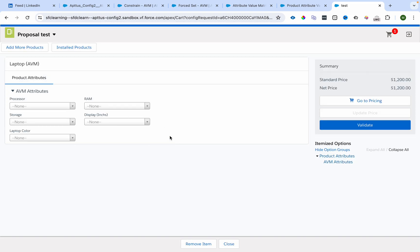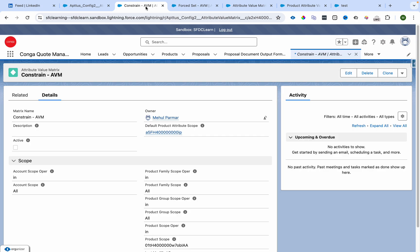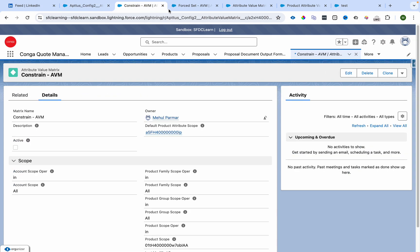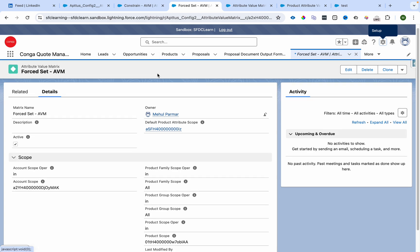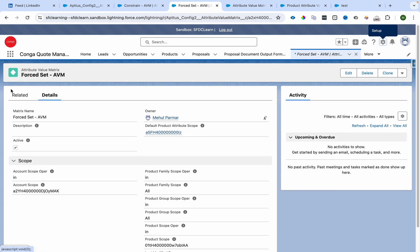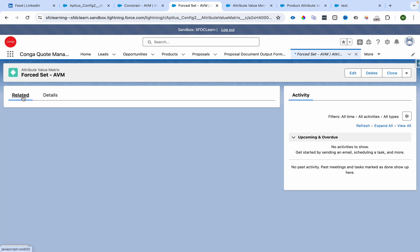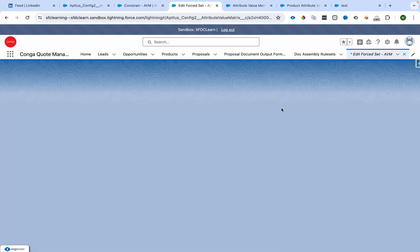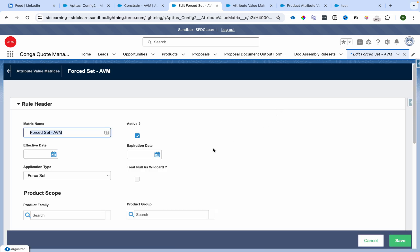I don't see anything over here. Let me check whether my rules are active or not. The rule is active, but it didn't default anything. Let's see. It was Force Set where processors and other things are defined.